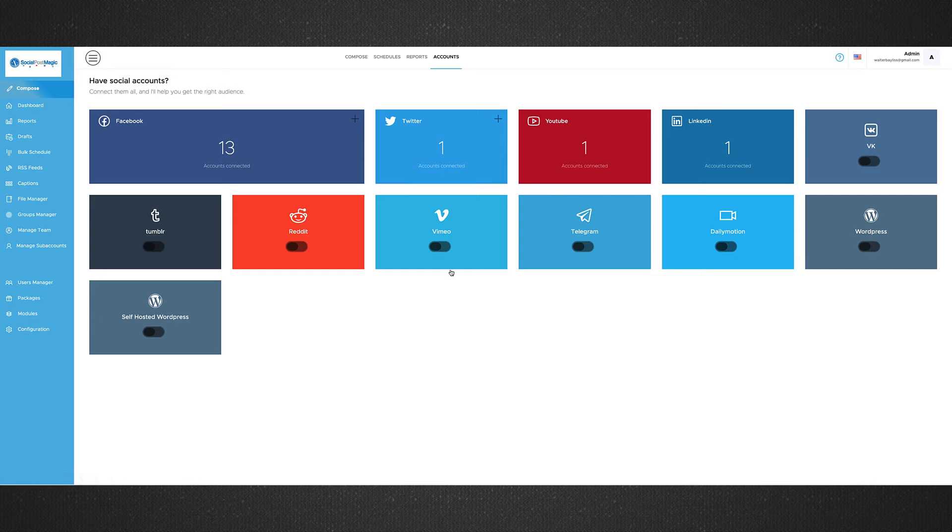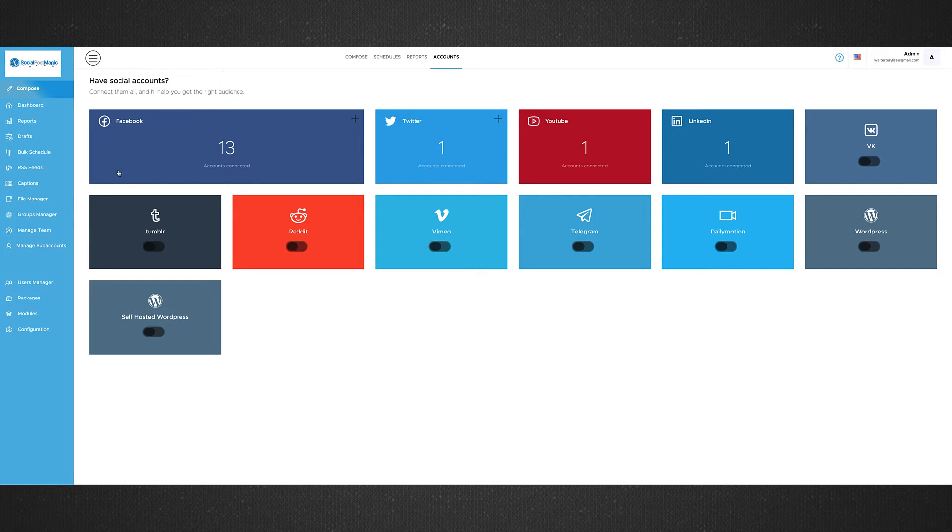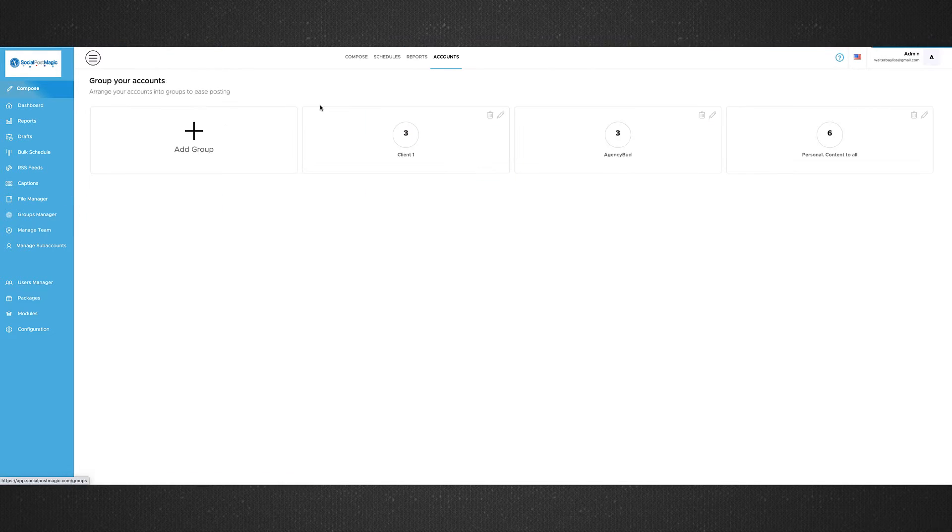We've got a few coming as well, your own WordPress blog, so you can connect your own blogs as well. And this is then when, once you've got your accounts connected, the next thing you may want to be able to do is group them together.